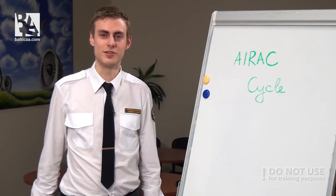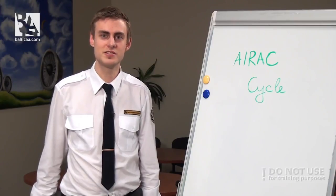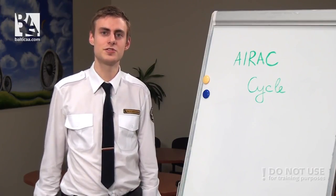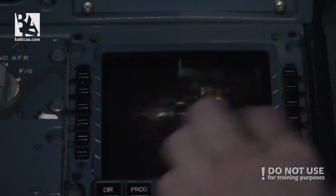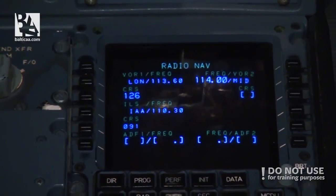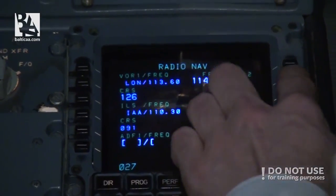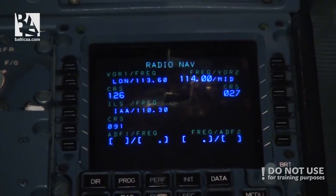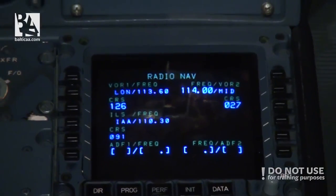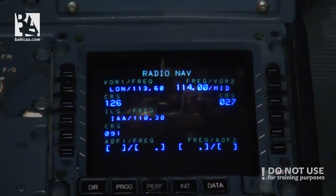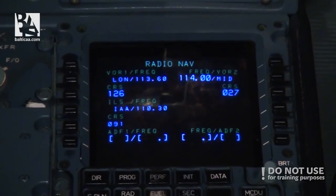AIRAC stands for Aeronautical Information Regulation and Control, and it contains information about nav aids, terminal arrivals and departures, runways, and so on. This information is updated in the navigational database of the aircraft and is read-only, meaning that the pilot cannot make any changes. Two AIRAC cycles are loaded: the current and the recent version. An update is mandatory every 28 days. The ground crew loads this new information into the navigation computer and then the pilot can activate it via the CDU.